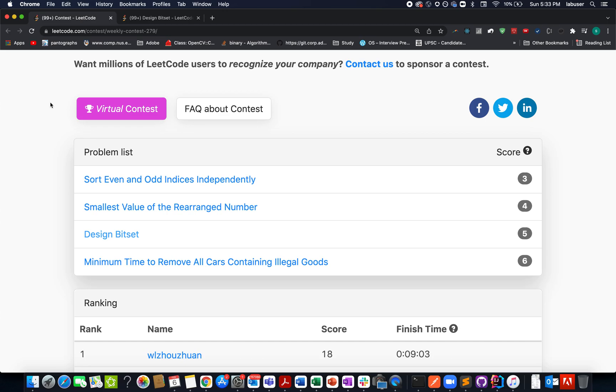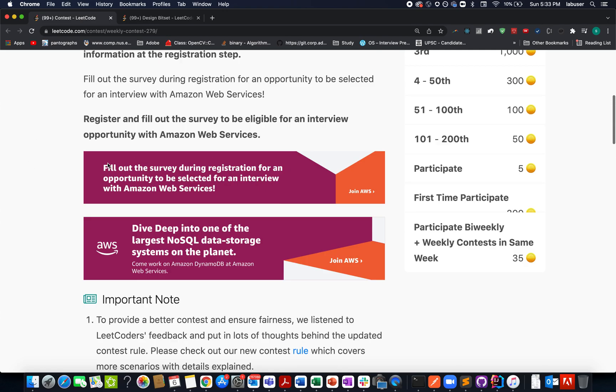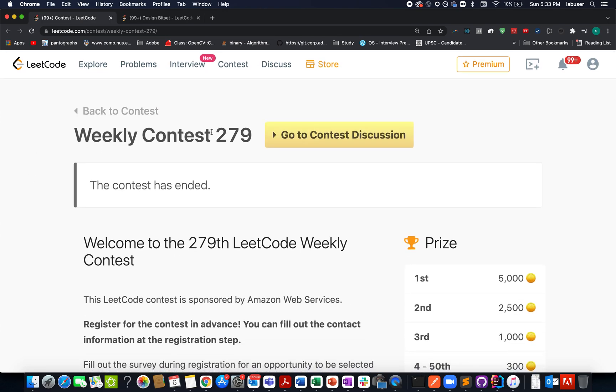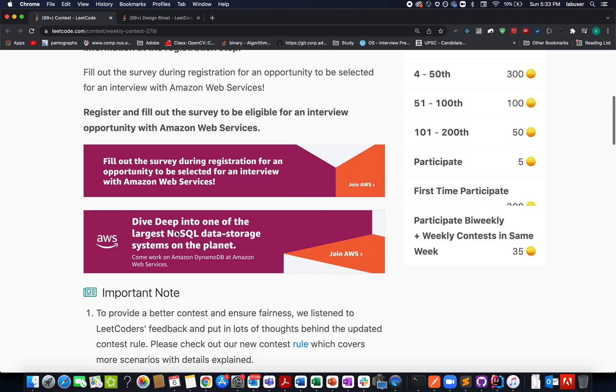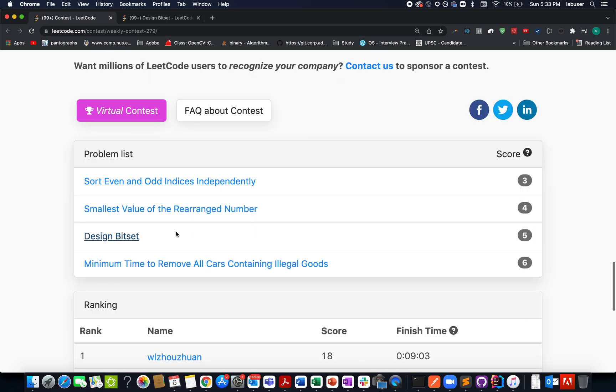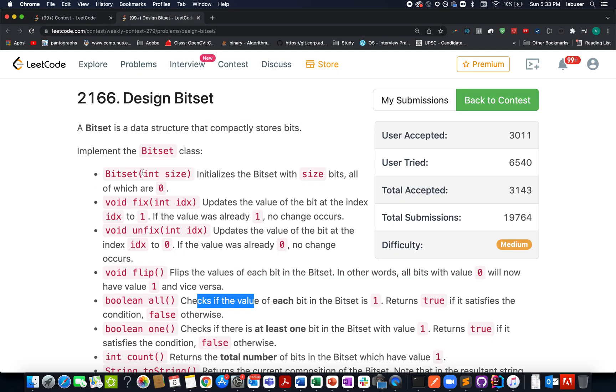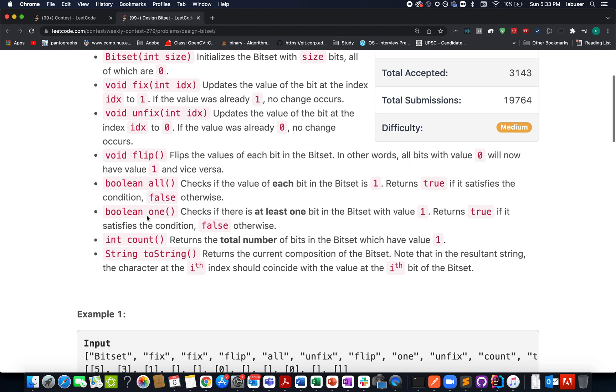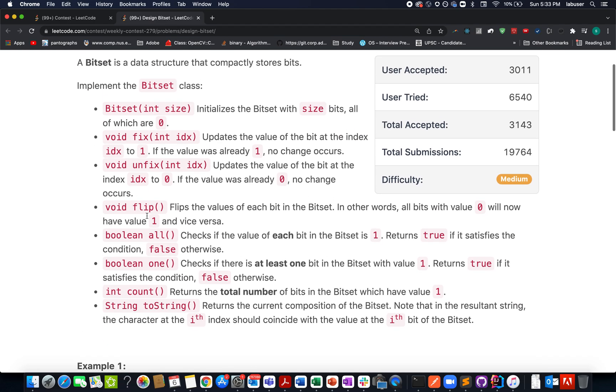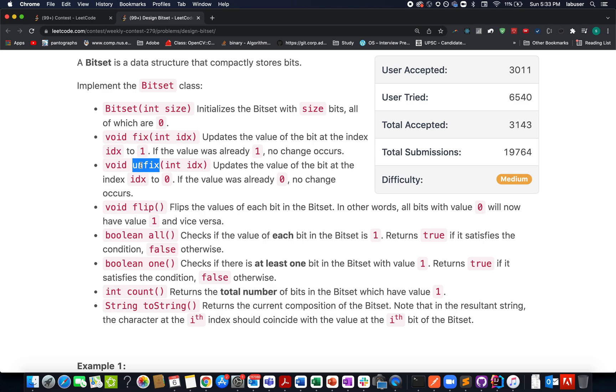Hello everyone, let's talk about the third question of weekly contest 279. It's a design level question where we need to design the BitSet class. The BitSet class has multiple helper methods: fix, which sets the bit, and unfix, which unsets the bit making it zero.